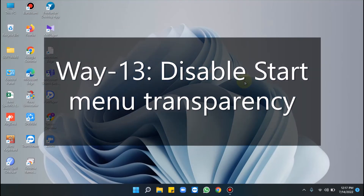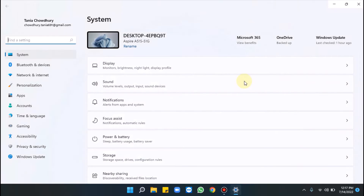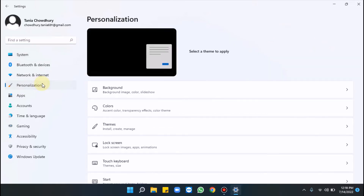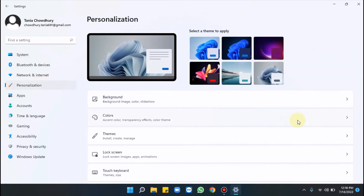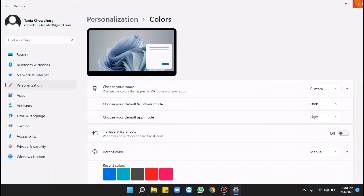Way 13 is disabling Start Menu transparency. Press Windows + I, from the Settings app click Personalization, select Colors from the right side, and turn off the switch under Transparency Effects.